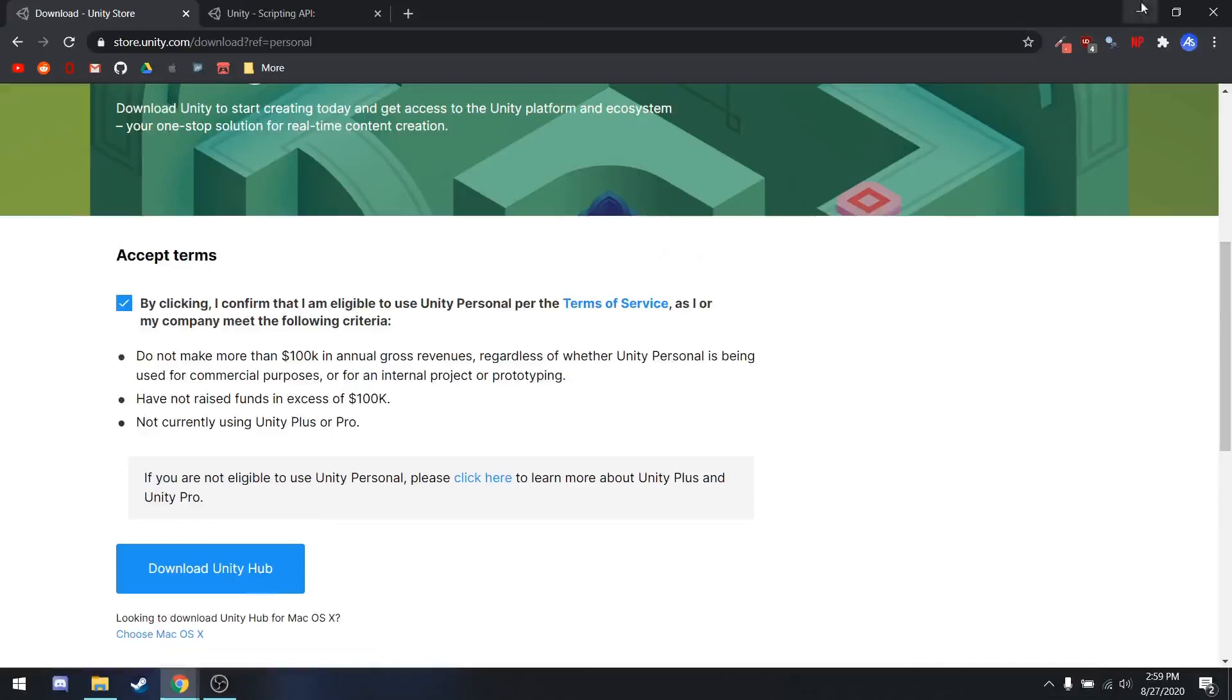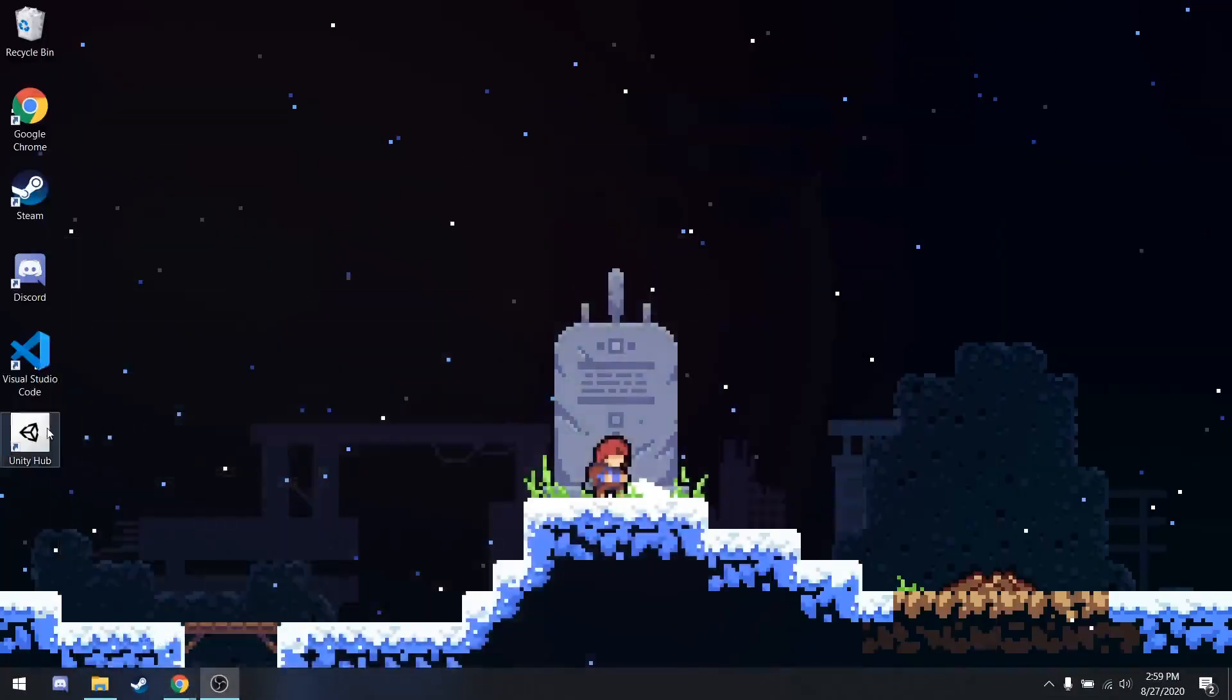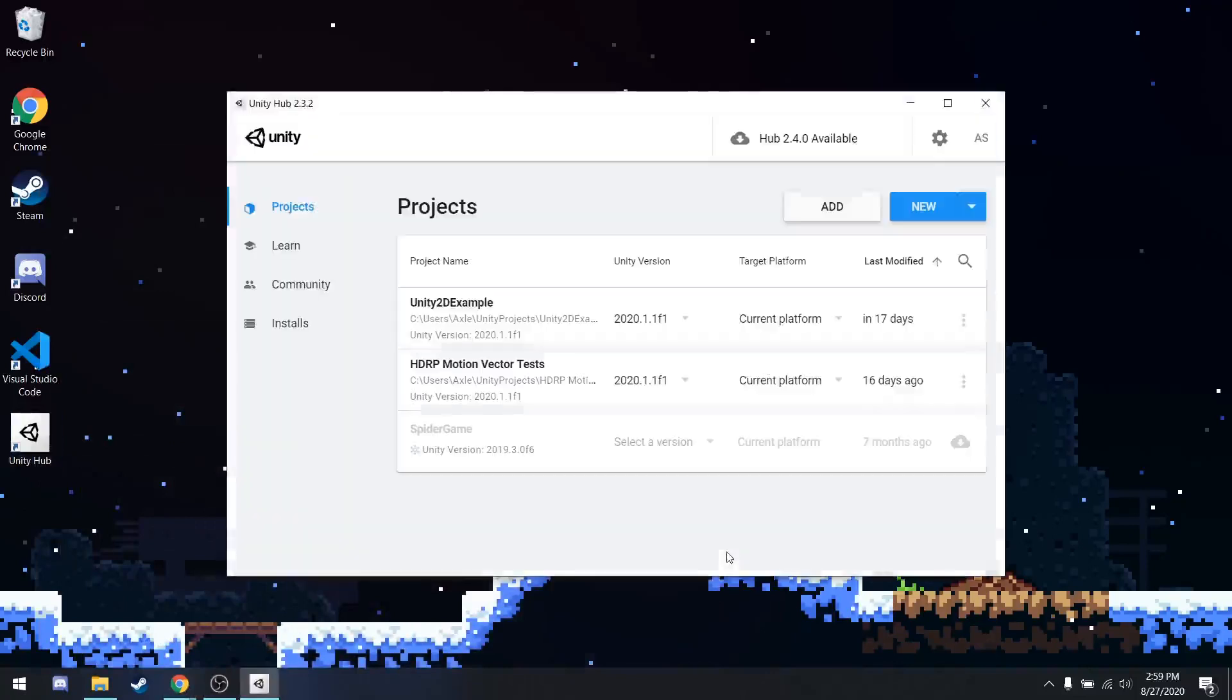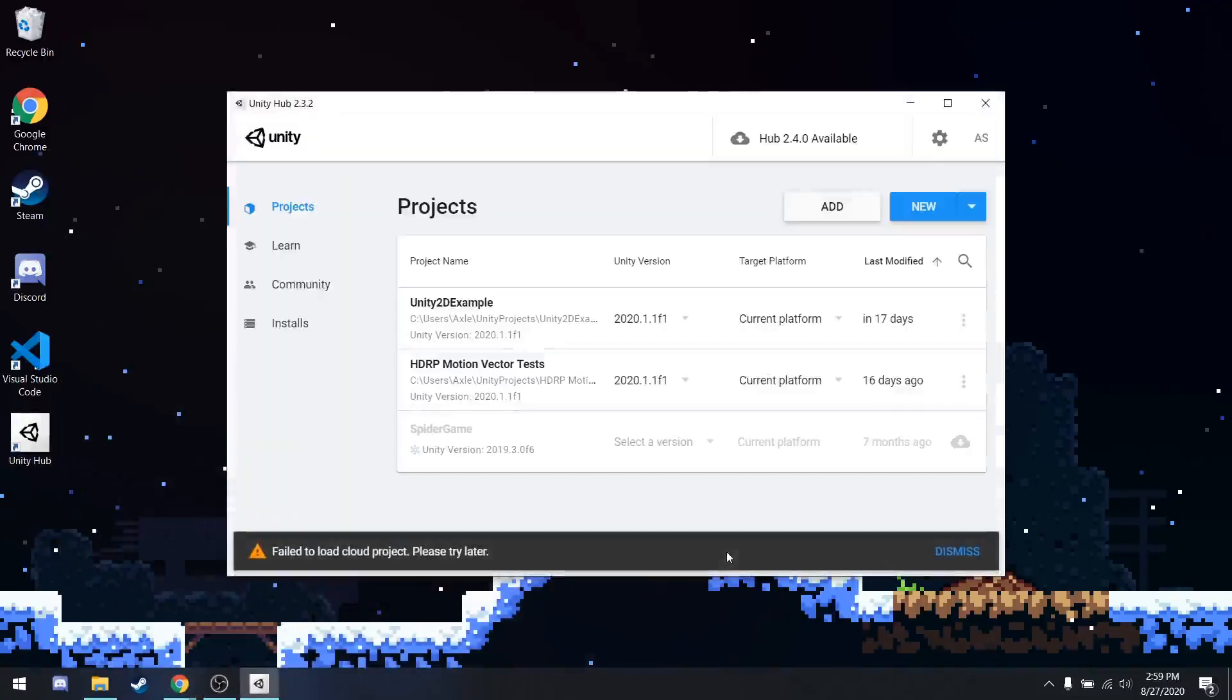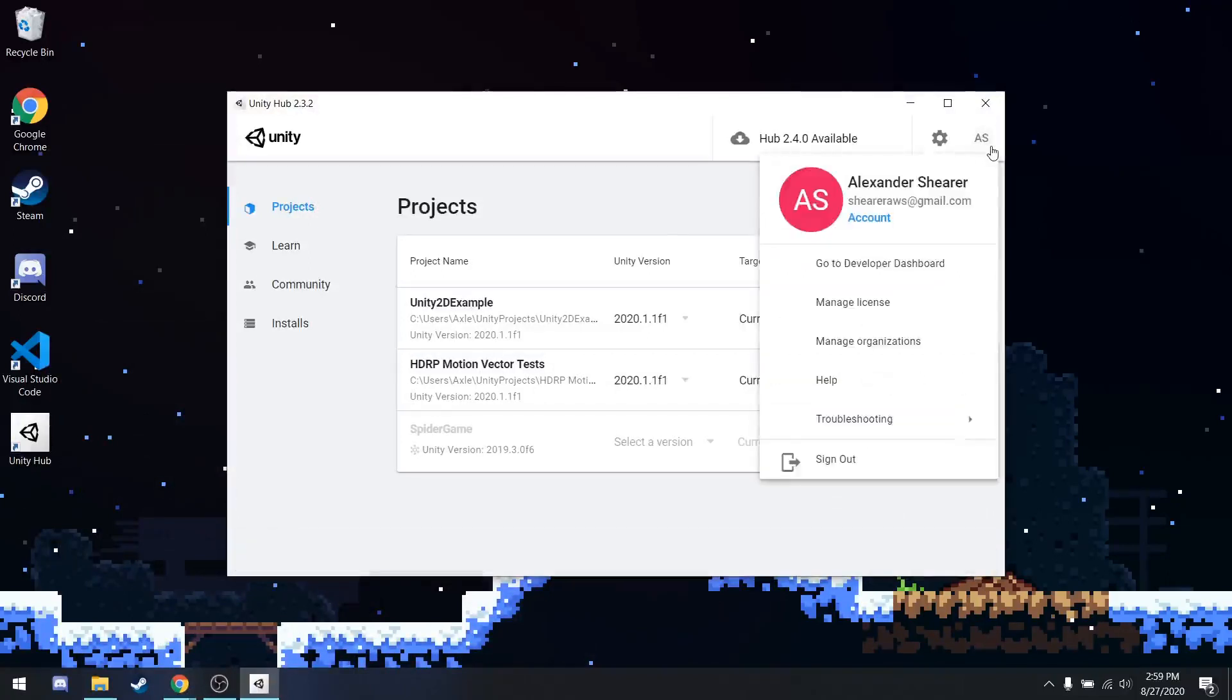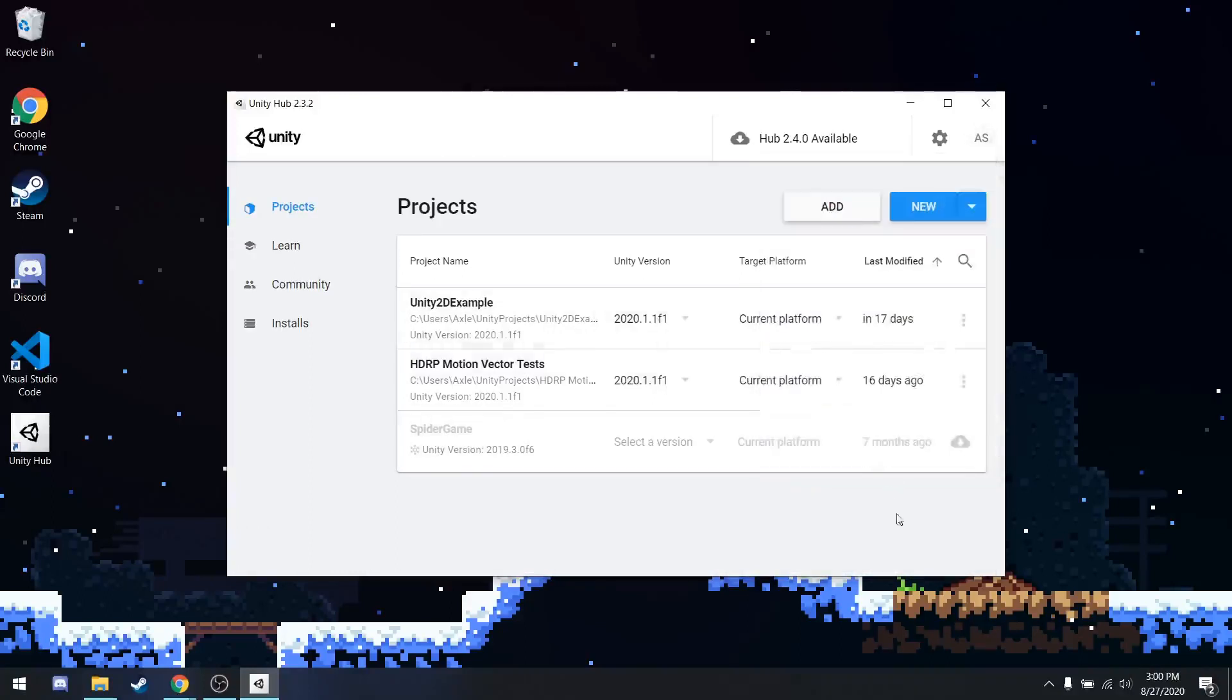I already have Unity Hub downloaded, so I'll go ahead and click it. The first time that you install Unity Hub, you will have to log in and create a Unity account. This is free to do, and you don't have to put in any credit card information or anything like that, so it's very easy to do.